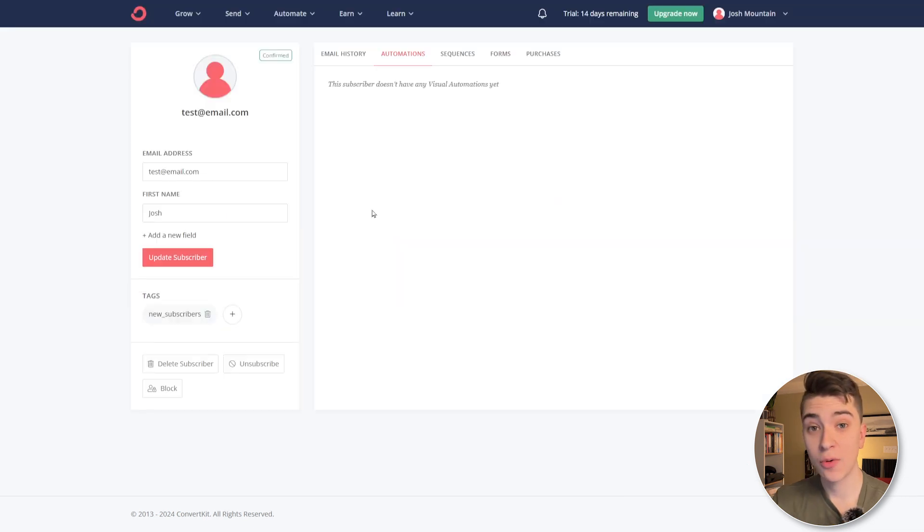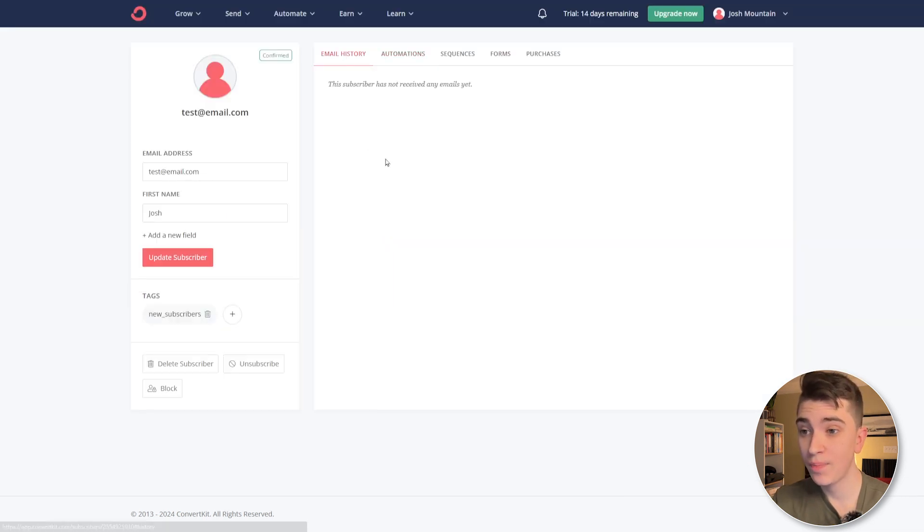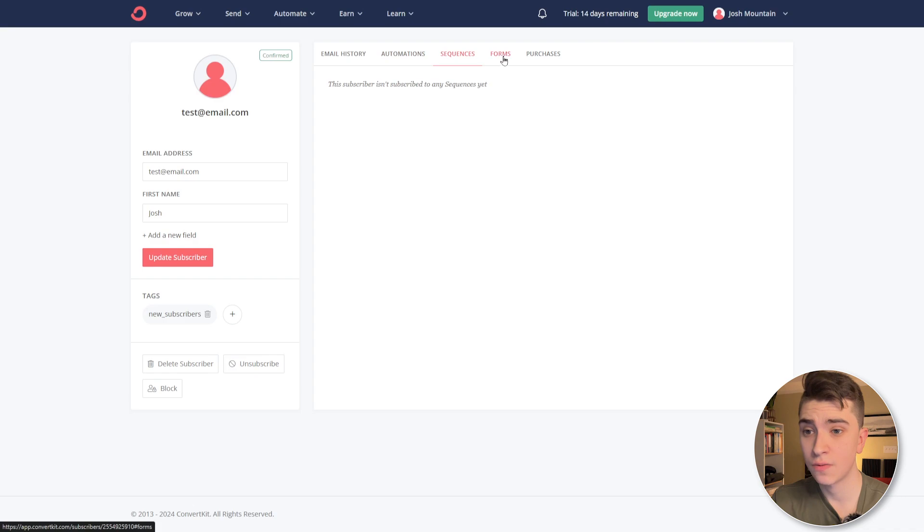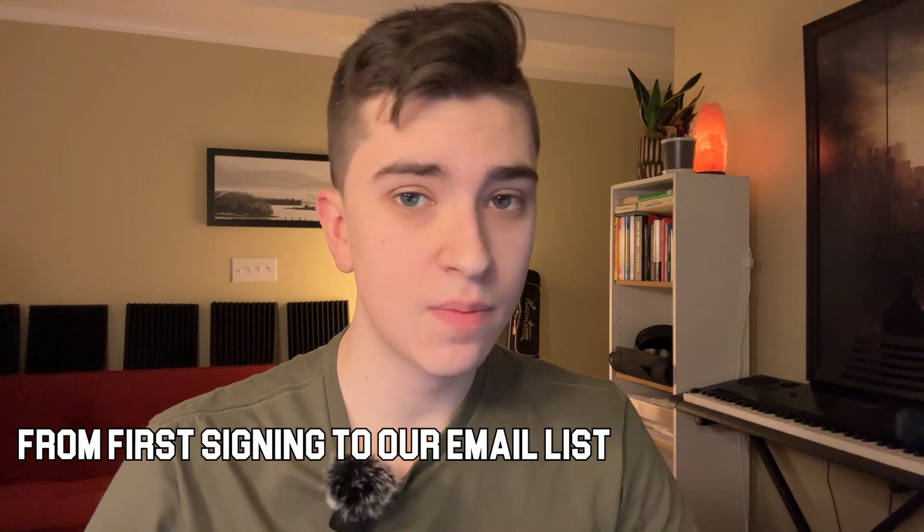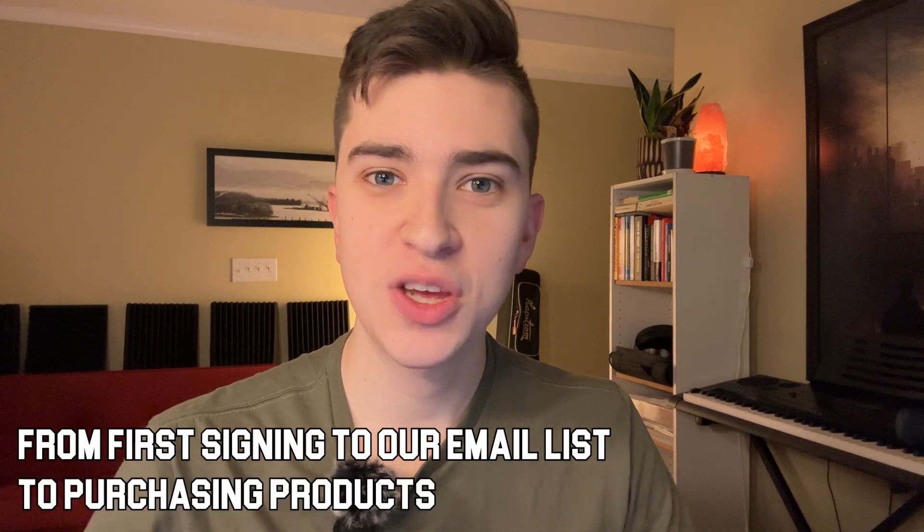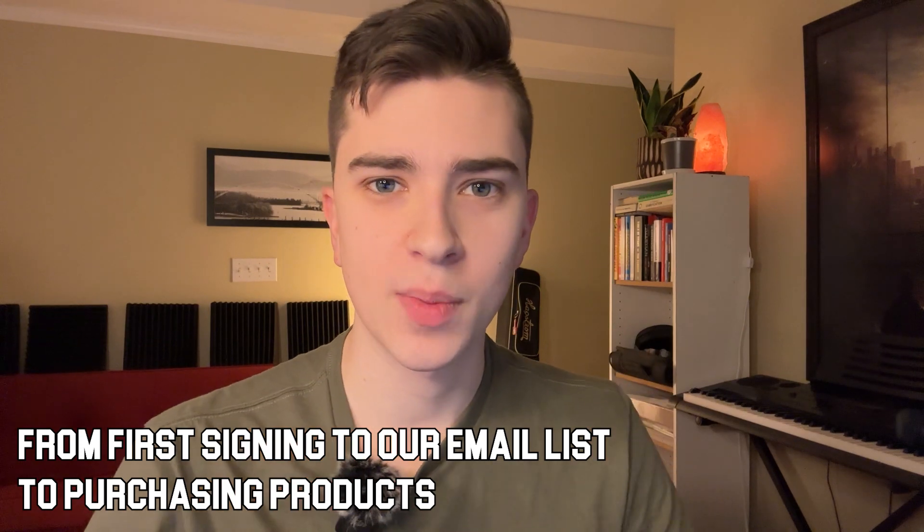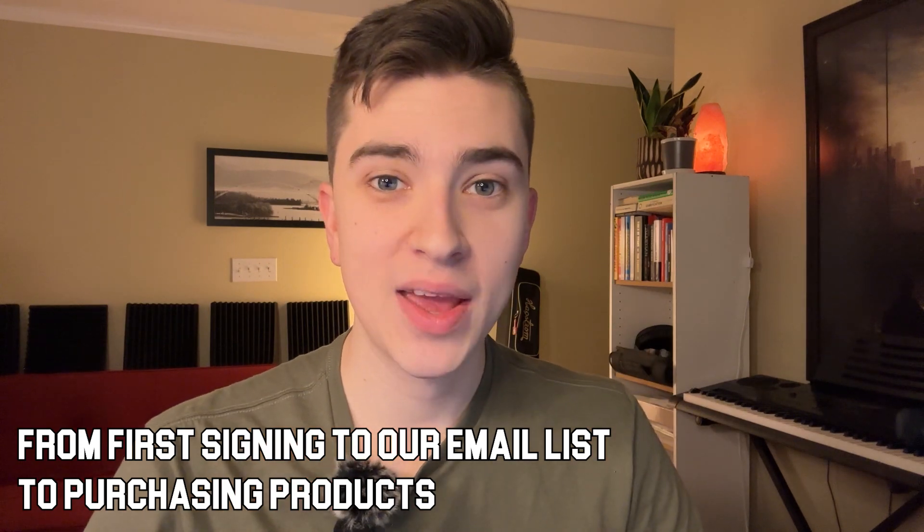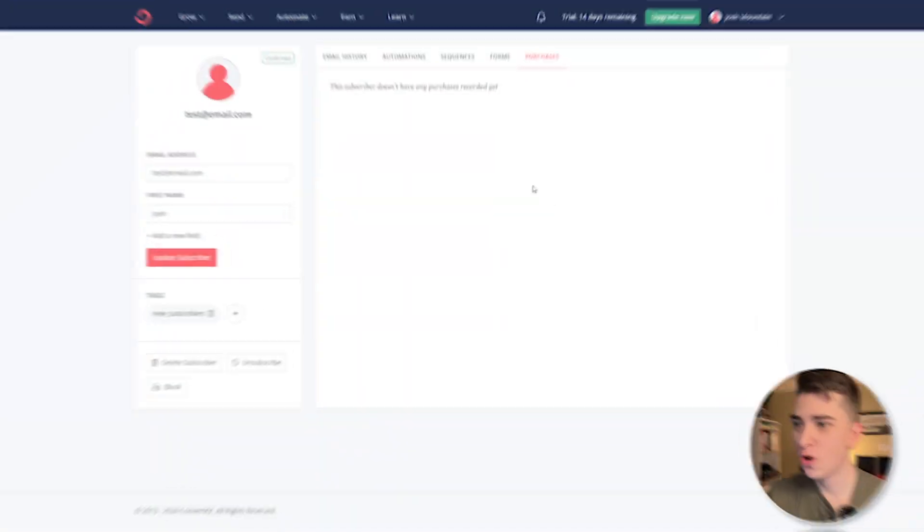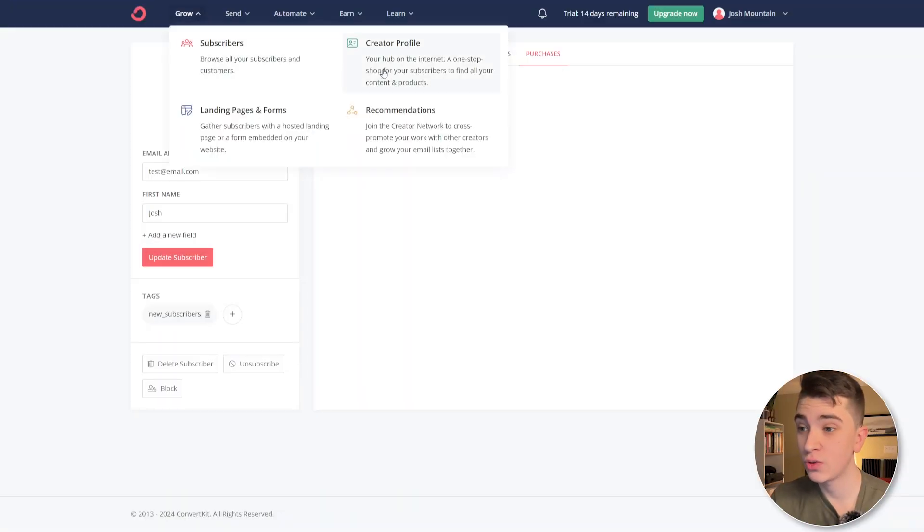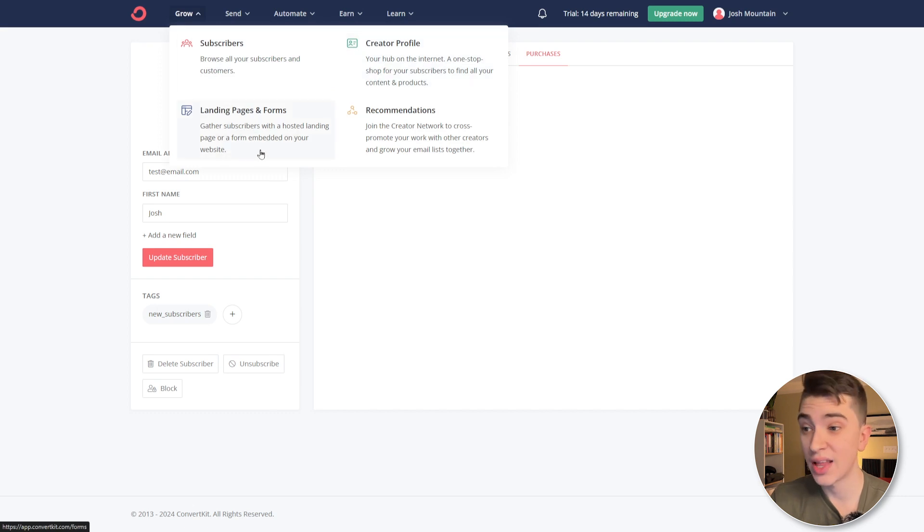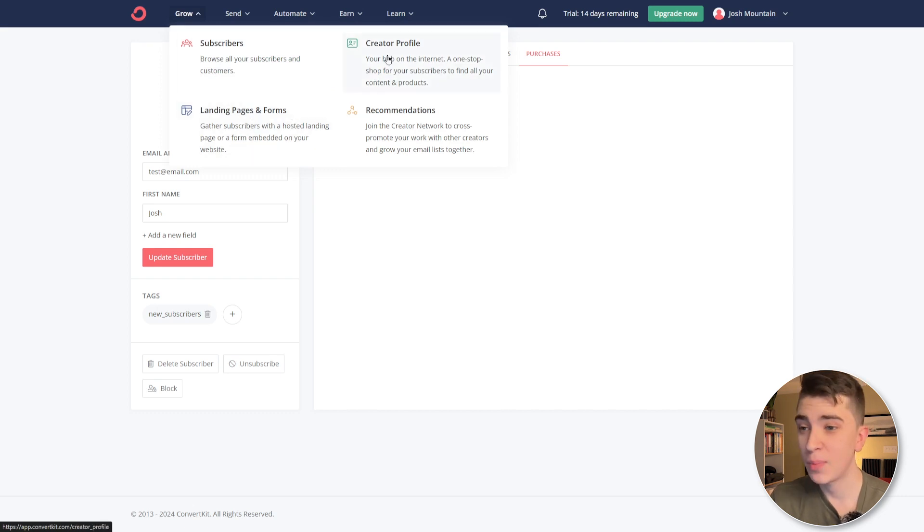And we can already see the analytics that ConvertKit already provides in growing our audience. And just that first subscriber, we can see that they were subscribed at this time and our status is confirmed. So if we click into our subscriber here, we can actually see the email history, the automations, the sequences, forms and purchases. We can see the entire flow from first signing up to our email list to actually purchasing products from us. However, we may choose to do that. So if we go up here, the grow tab again and go to the creator profile, we're not going to go to the landing pages and forms because we already went through that. But if we go to the creator profile,